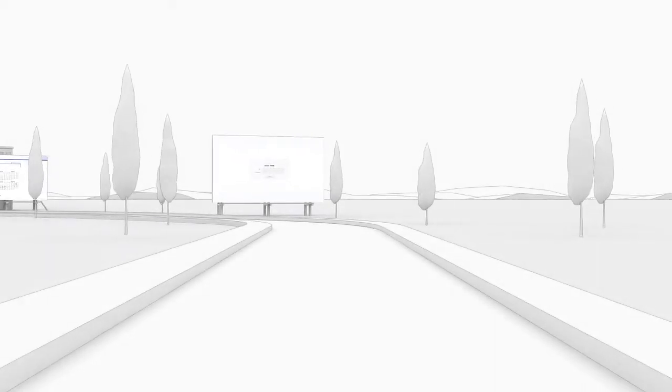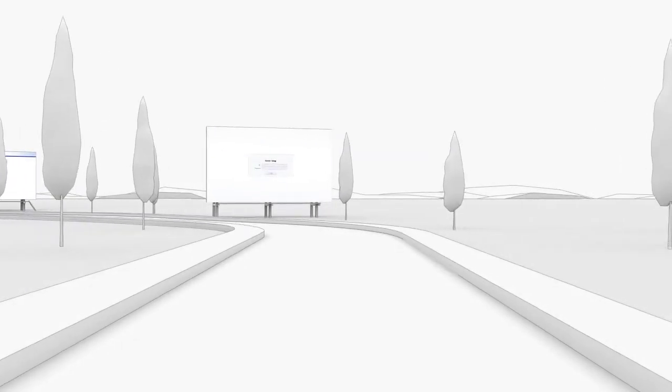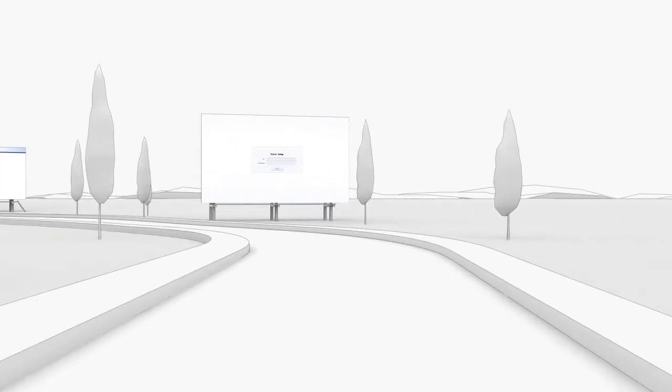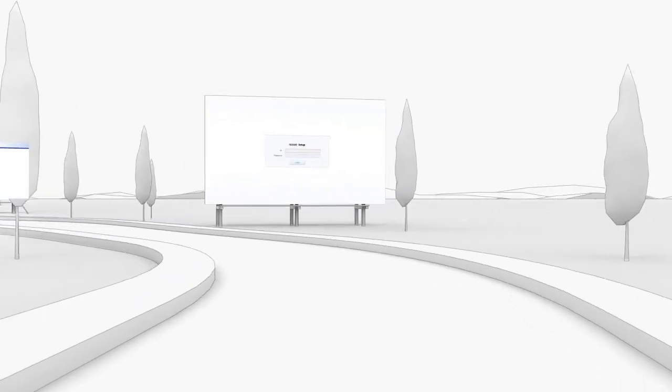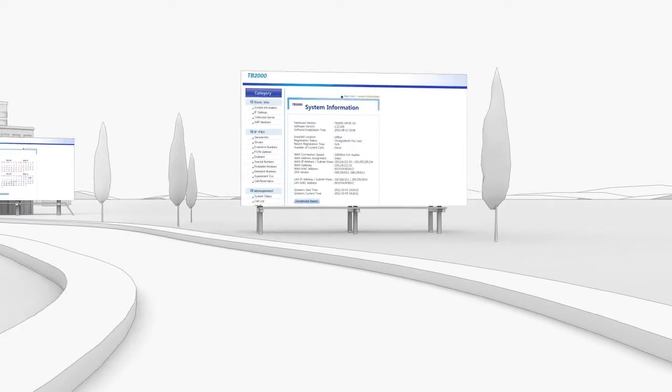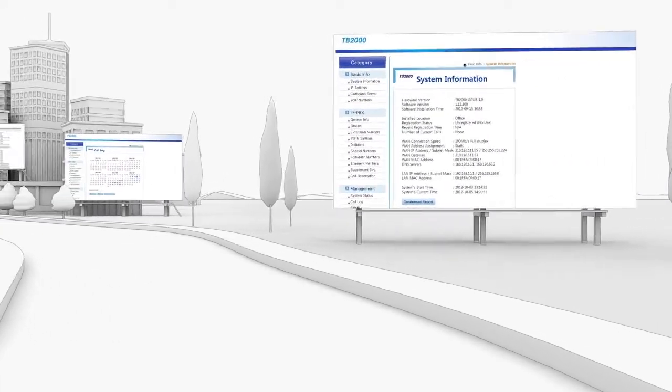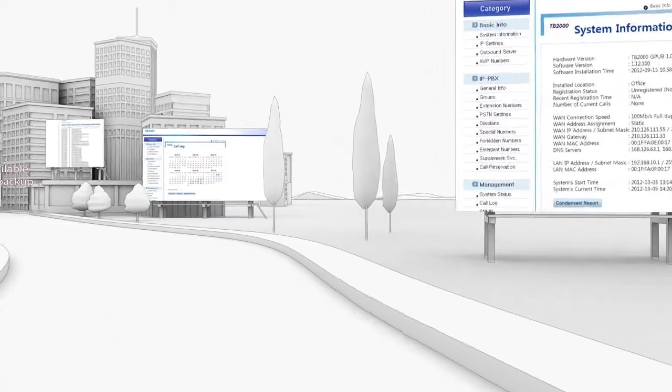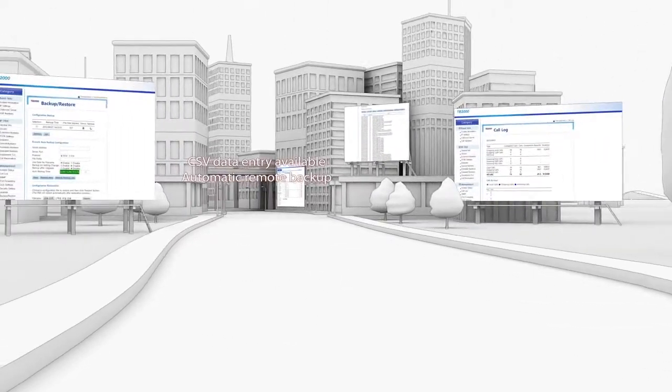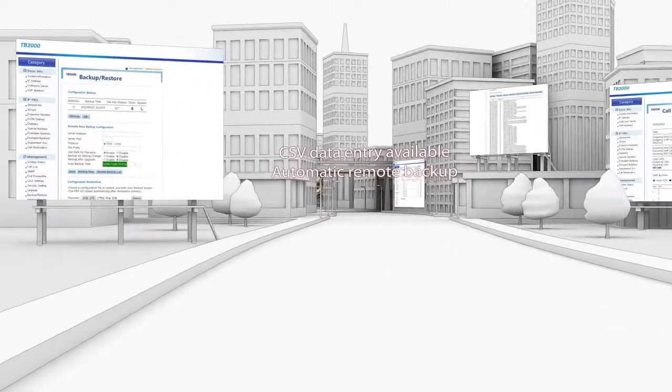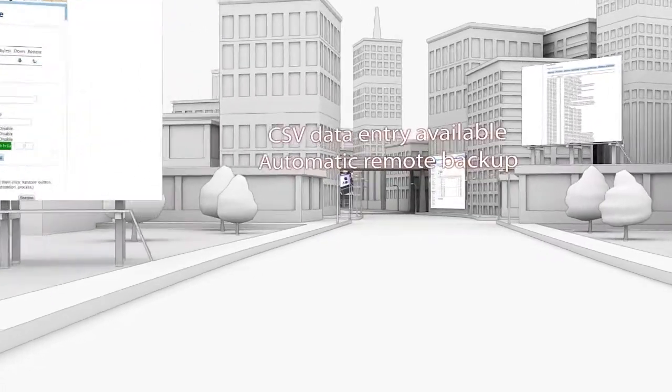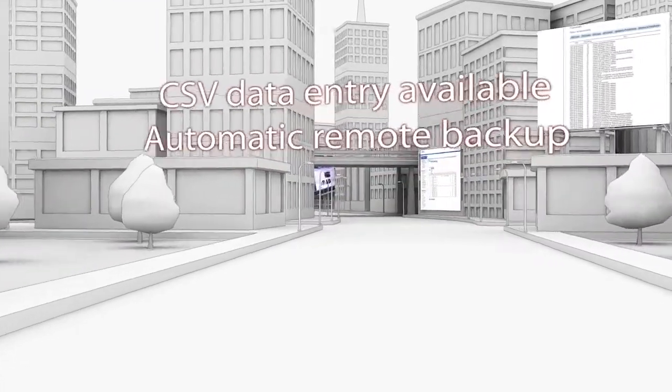Additionally, more advanced technology is applied to all these products. CSV files can be used to enter mass data, and the entered settings can be backed up automatically and remotely.